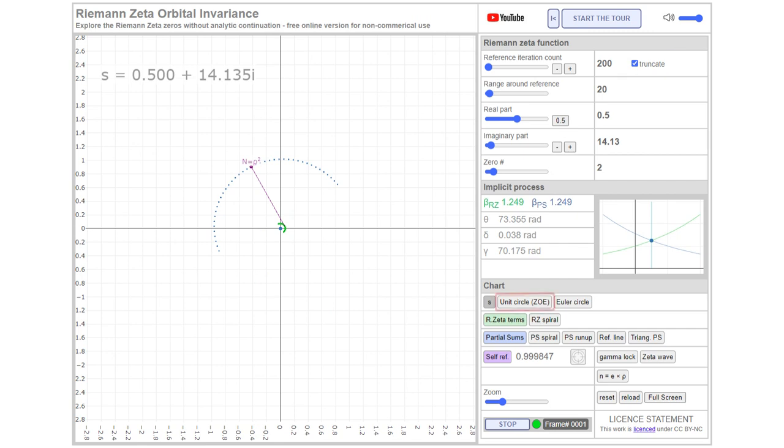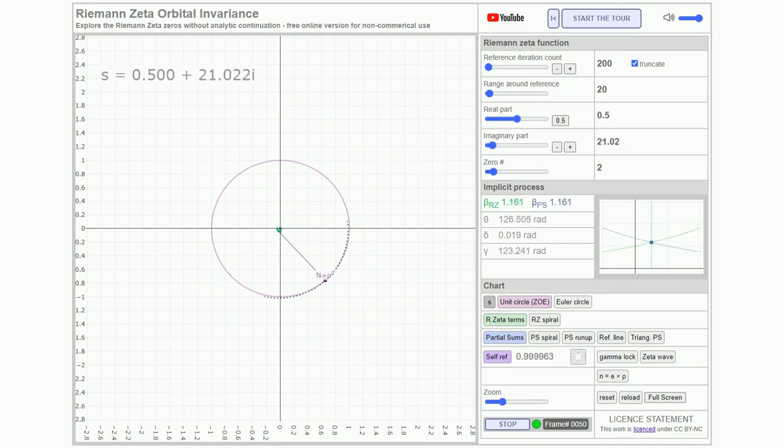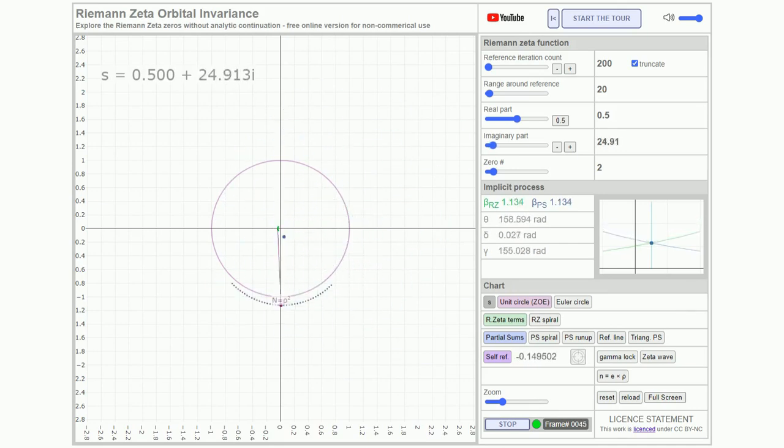Let's draw the unit circle as a reference. Note that the truncation refers to the precise number of iterations, not to the visualization.